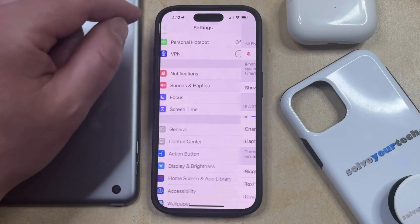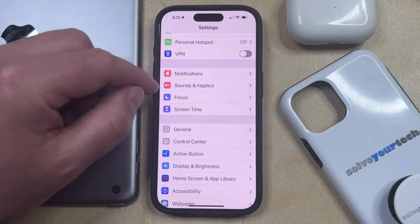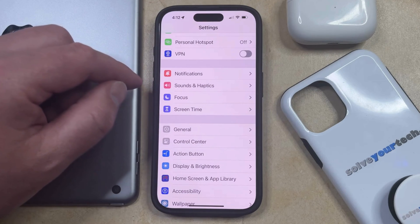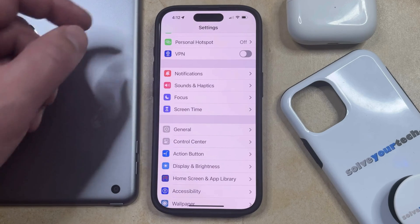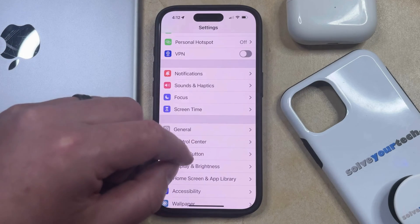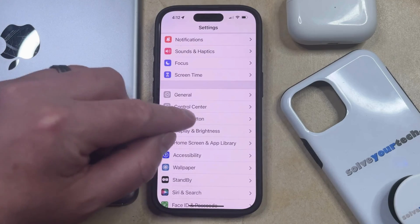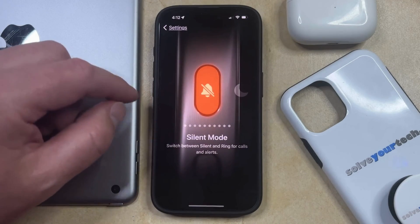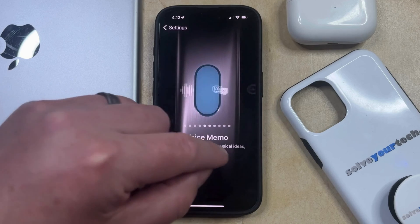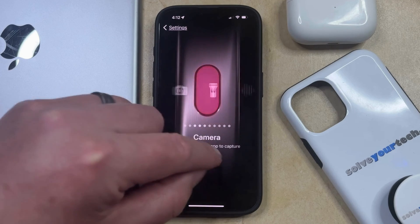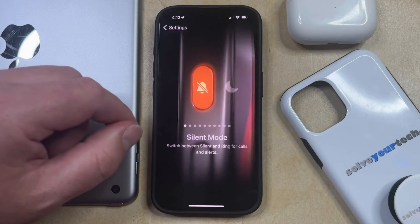The final option is to set the Action button to enable or disable silent mode. The Action button is the button at the top on the left side of the device. Go back to the main Settings menu, scroll down and select the Action button option. Then swipe through to see the different options available, and once you get to silent mode, you can just choose that.